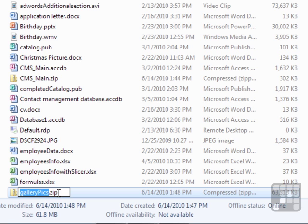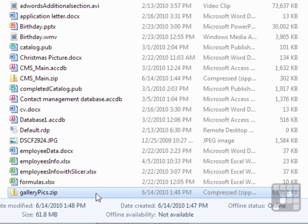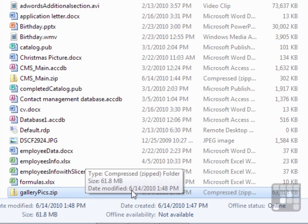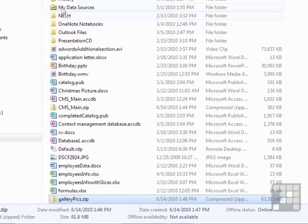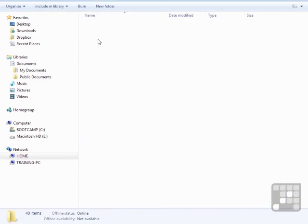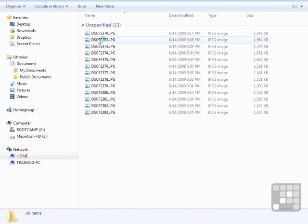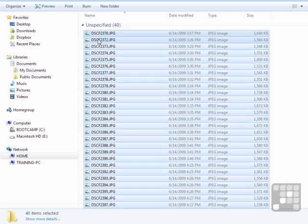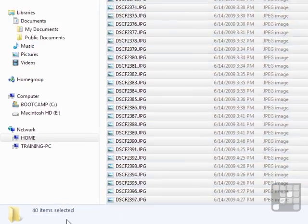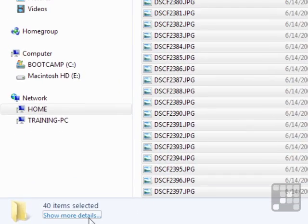Once zipped, you can see it's retained the same folder name. So it's called it GalleryPics.zip. But it's a single file that contains all those pictures, hence its size: 63,313 kilobytes. Which, if we open up that folder and do a Ctrl+A to select all, show more details...